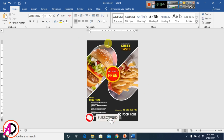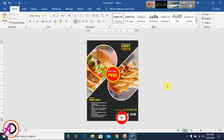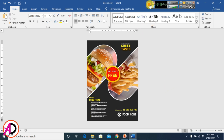Our restaurant flyer design is now ready. You can easily print this design from your printer. Thank you for watching this video — please like, comment, share, and subscribe to my channel.